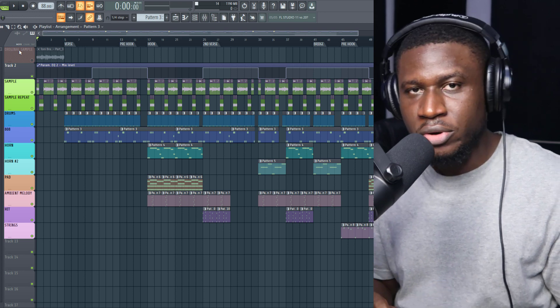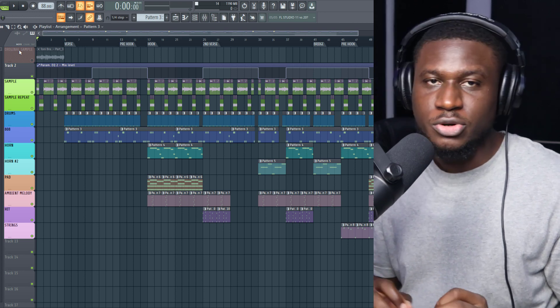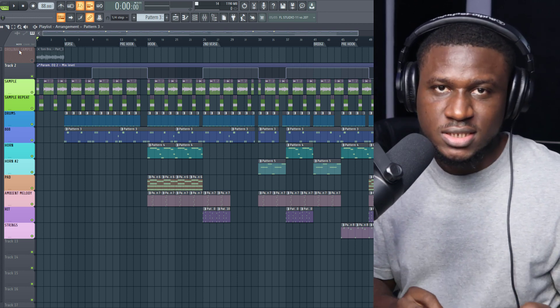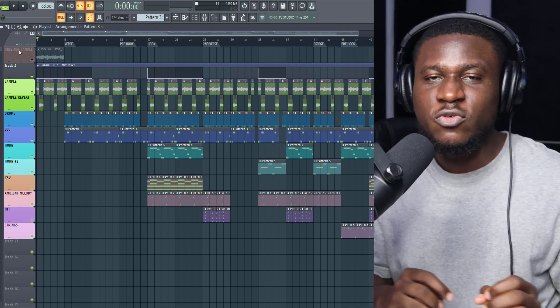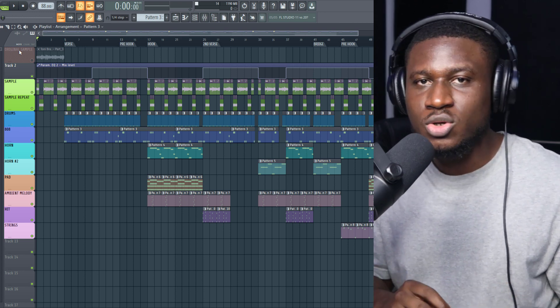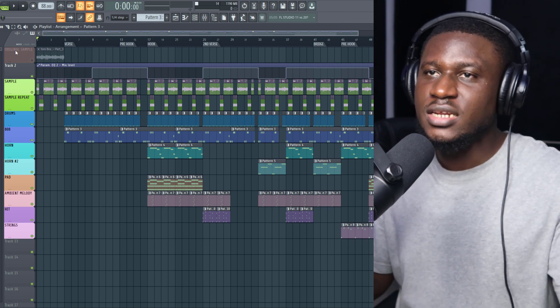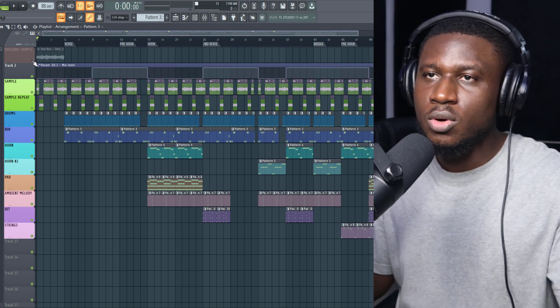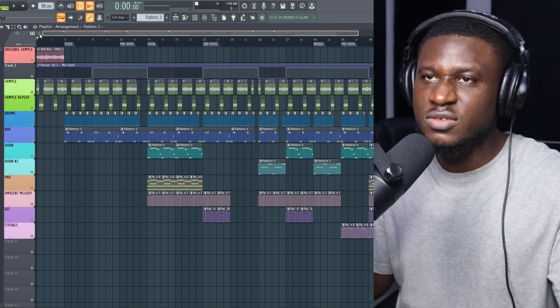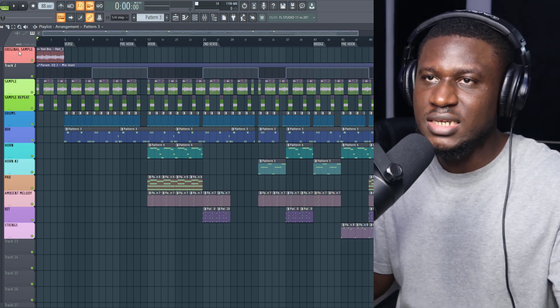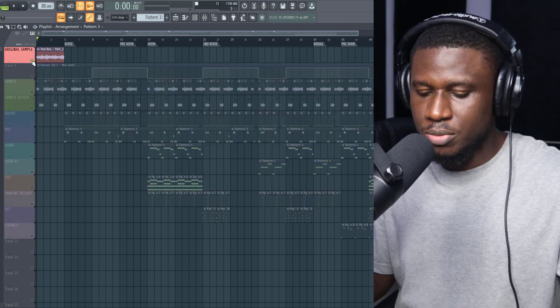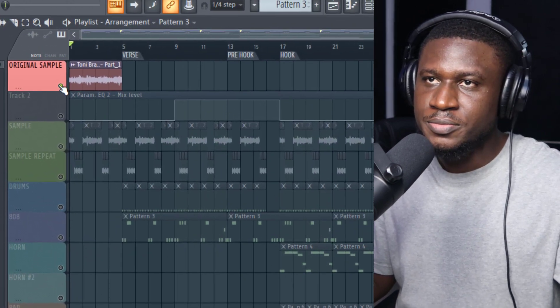So the song by Burna Boy, 'Last Last', produced by Chopsticks, was actually sampled from Toni Braxton's song 'He Wasn't Man Enough'. And the intro, or the beginning of the song, had this sample. Let me play it so you hear.